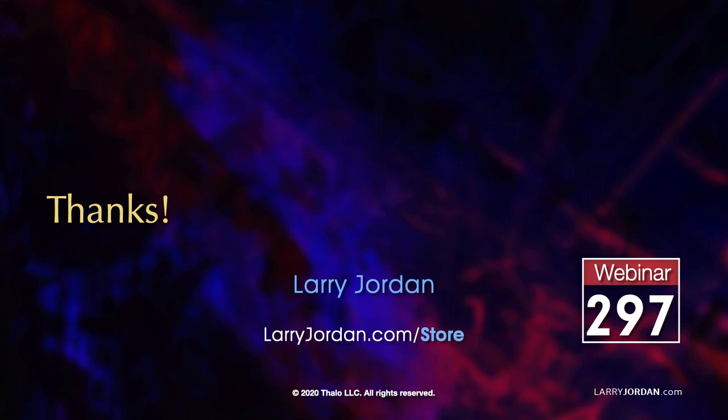For the complete version of this online training, please visit our store at larryjordan.com/store and look for webinar 297.